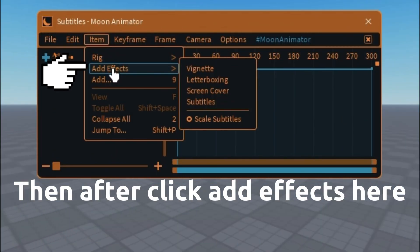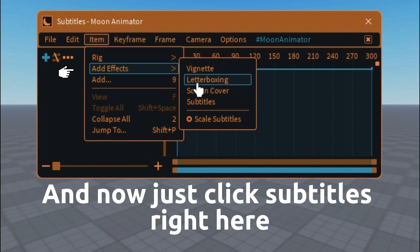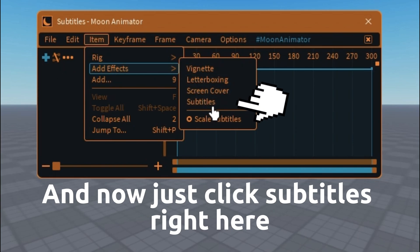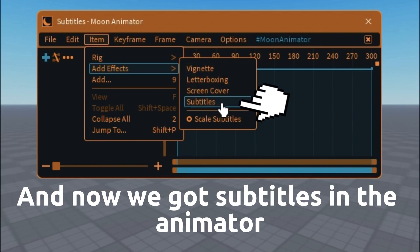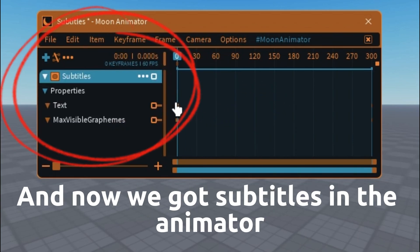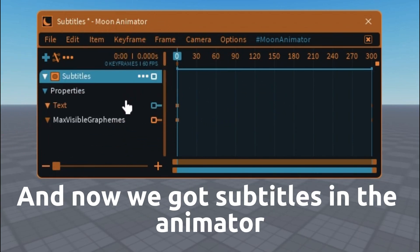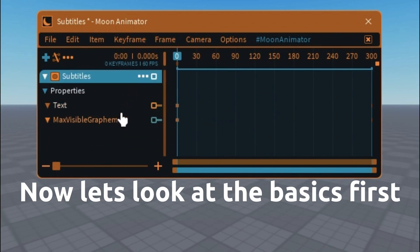Now just click subtitles right here. And now we have subtitles in the animator. Now let's look at the basics first.